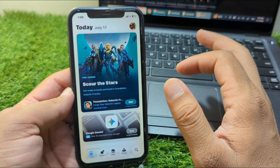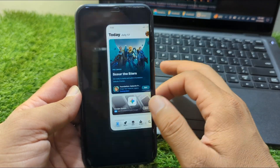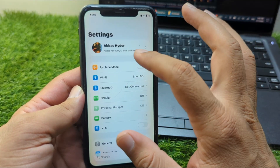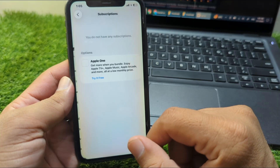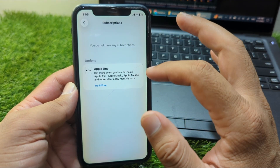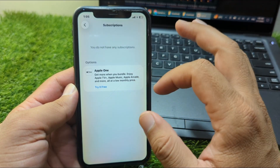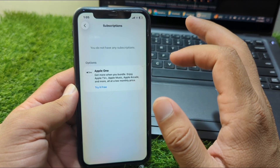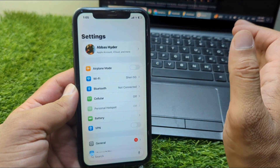If you are still unable to change the country/region, go back and open Settings, then go to your profile and then go to Subscriptions. Check if there are any unpaid subscriptions or any active subscriptions related to Apple Music or other services. Cancel the subscription or pay for the unpaid subscriptions, then go back and check if the problem is fixed.